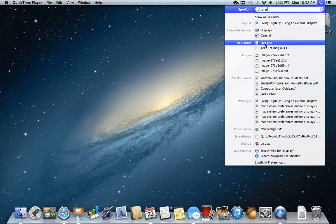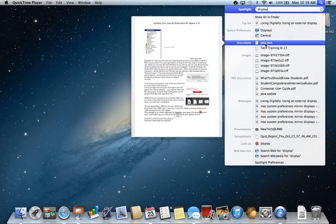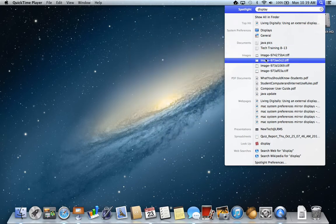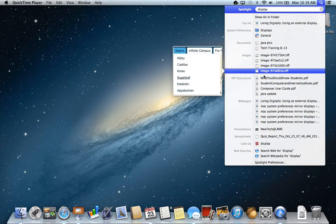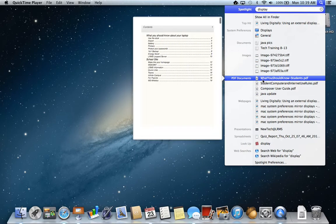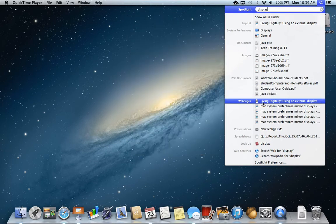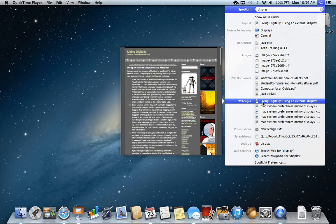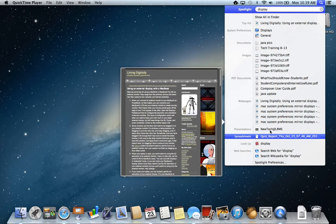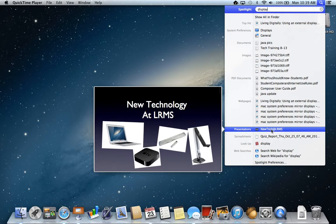I must have a JavaPix, the word display appears in there. I've got some images that involve the word display, PDF documents as well, web pages that I have been to, even different presentations. I've used the word display in my presentation so it comes up.